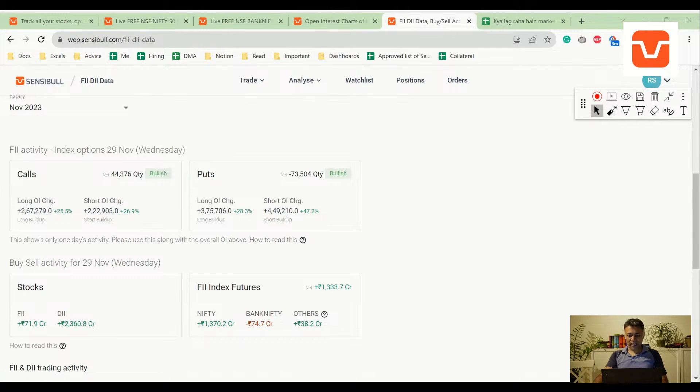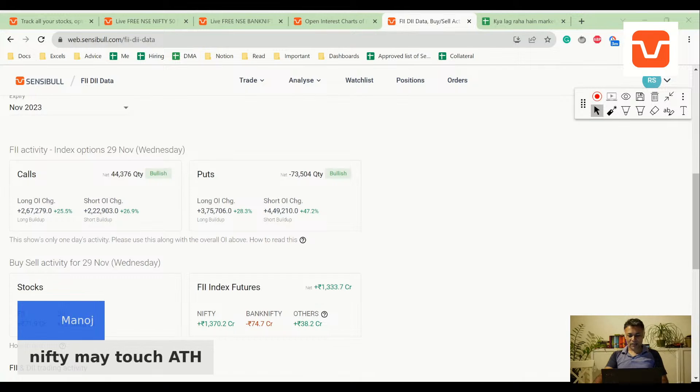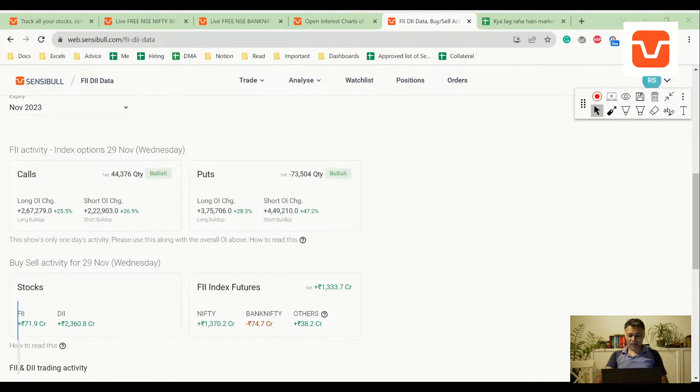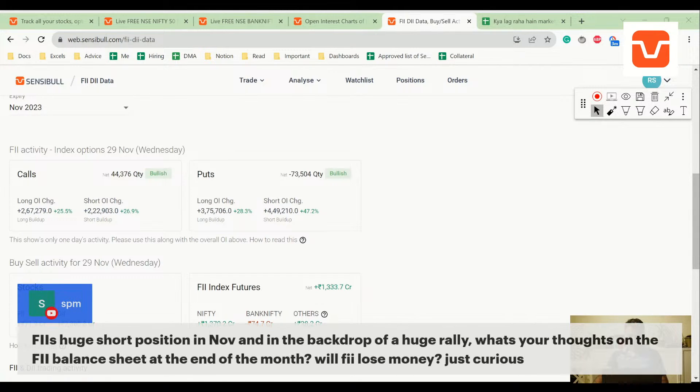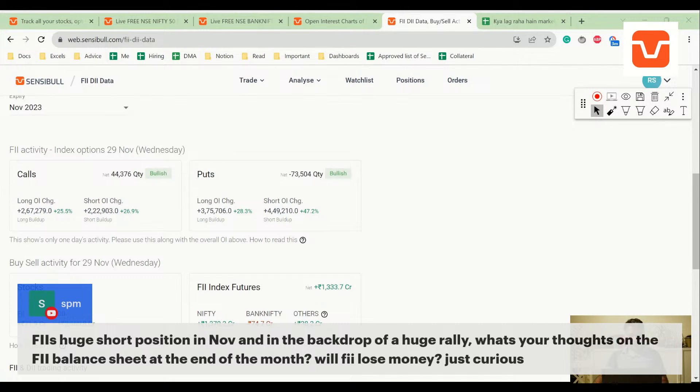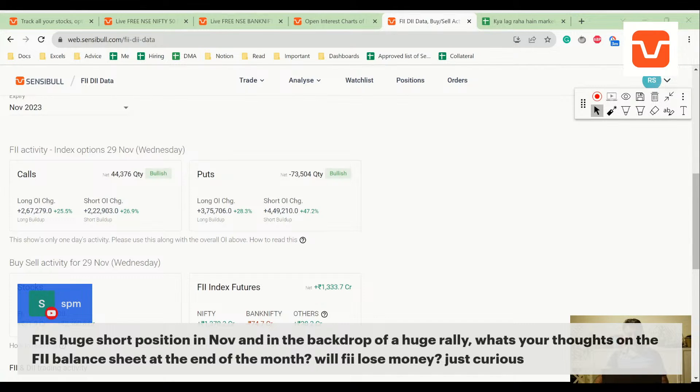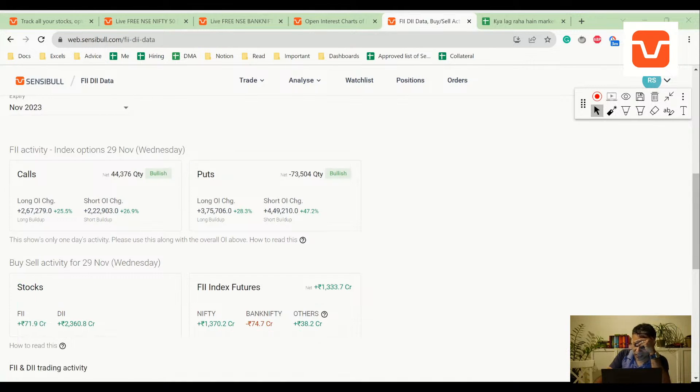Manoj is saying 50 may touch all-time high. Yes Manoj, I think so too. SPM is saying FII huge short position in November, in the backdrop of a huge rally. What's your thought on the FII balance sheet at the end of the month? I don't know, because the thing is FII could have a lot of equity exposure and they might be hedging it with the futures.